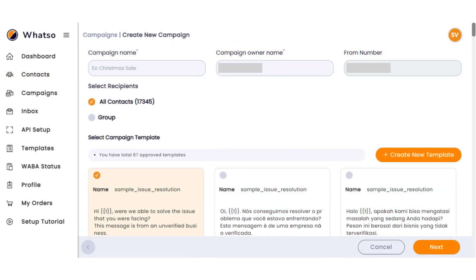On the next screen, you have to name your campaign first. After that, you'll need to choose your recipients. You have two options: either select all contacts, or choose a specific group that you've created earlier. Once you've made your selection, your verified number will appear on the screen, and all messages will be sent from that number.